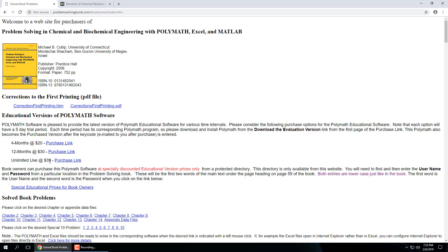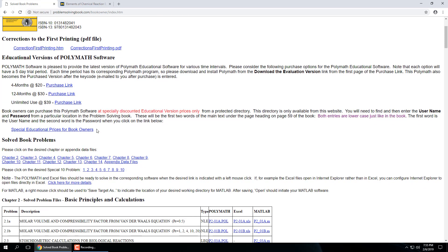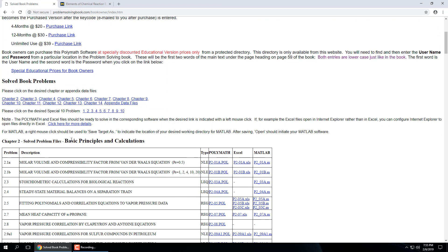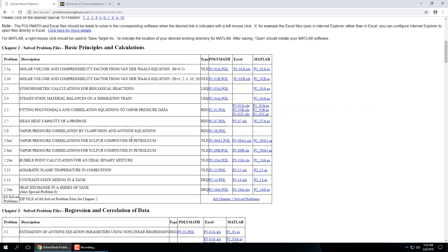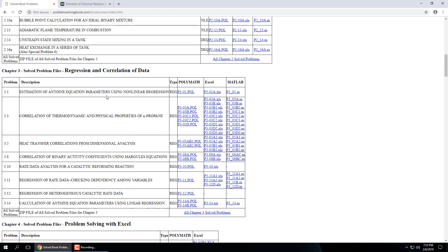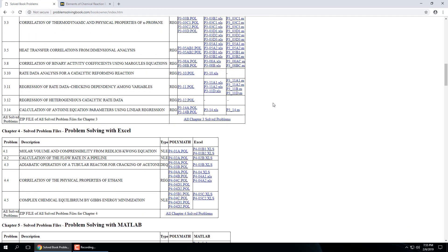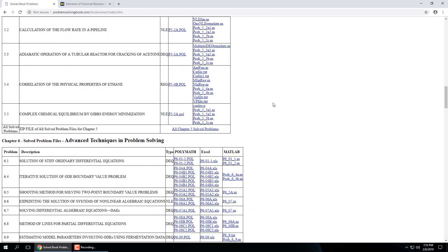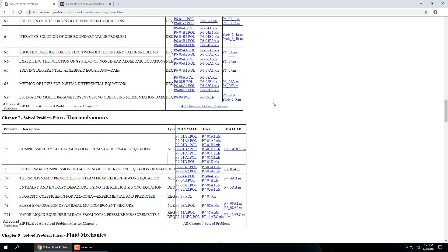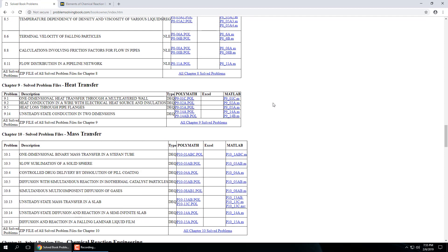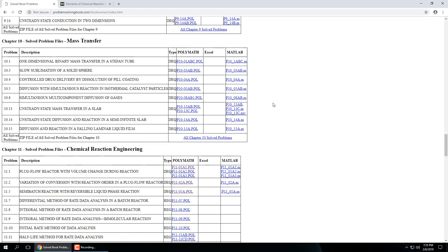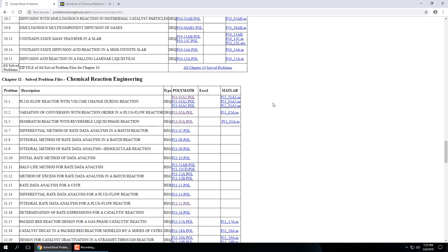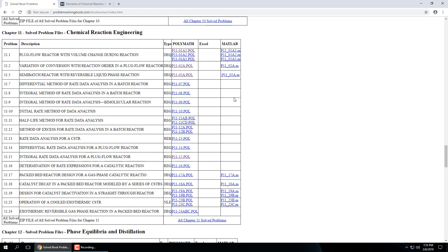Yeah I think it's a dot exe. So all of these, the chapter headings, basic principles and calculations, regression and correlation of data. So it goes through specific examples with Polymath, Excel, and MATLAB and how they solved it. Chapter 11, chemical reaction engineering. There are a lot of examples that might be useful and I'm actually going to pull from this text specific examples and show them in class.